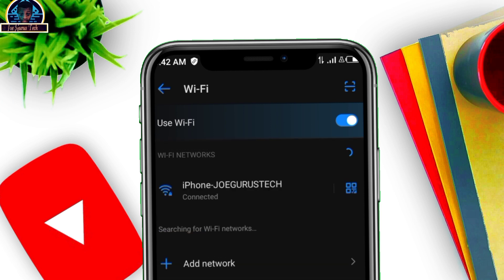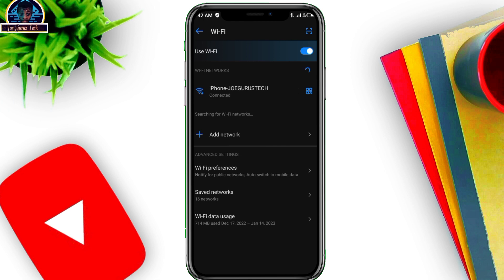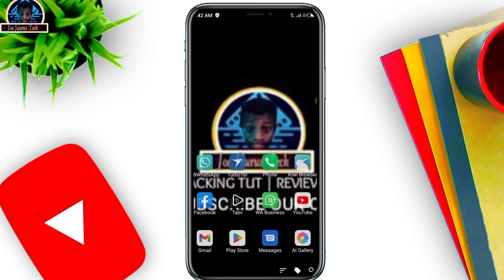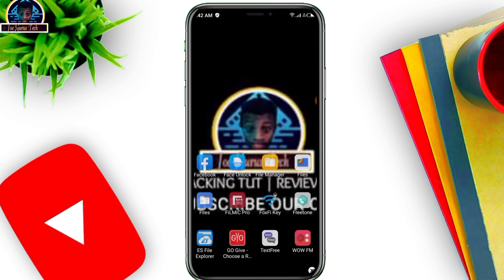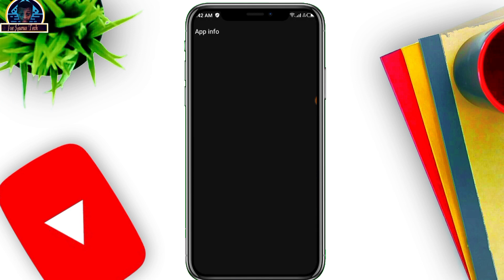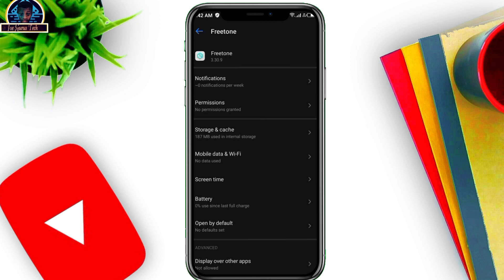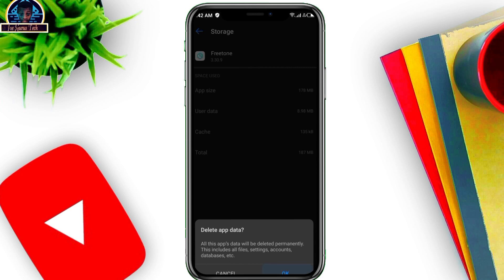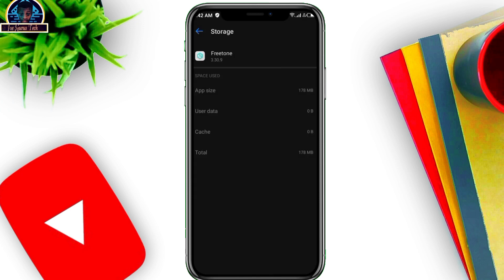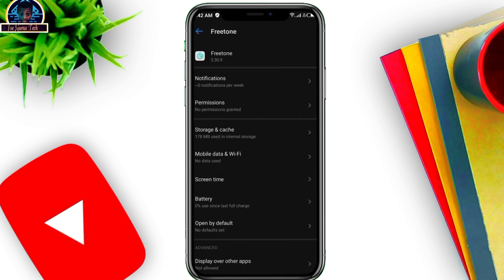As you can see, iPhone Joe Guru Stack — successfully connected. Before opening FreeTone, you have to clear the app data. Go to the FreeTone app settings, click on Storage, click on Clear Storage, and click OK.